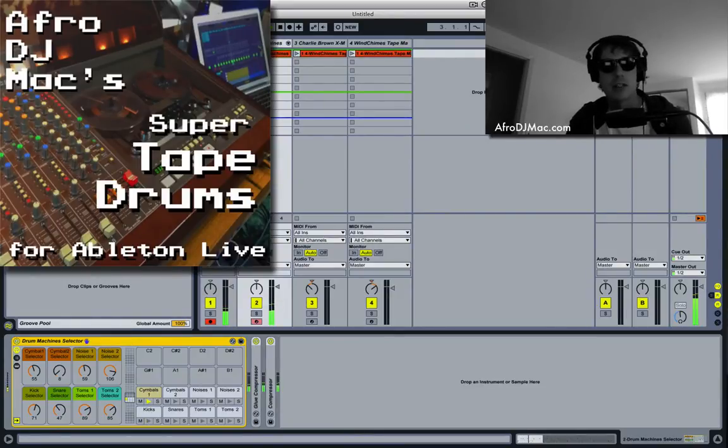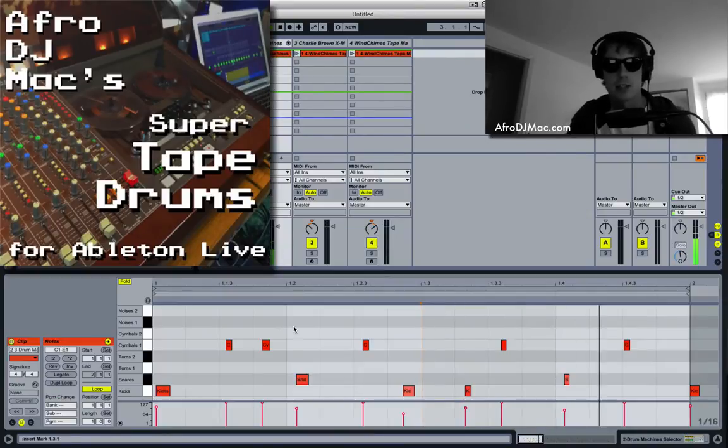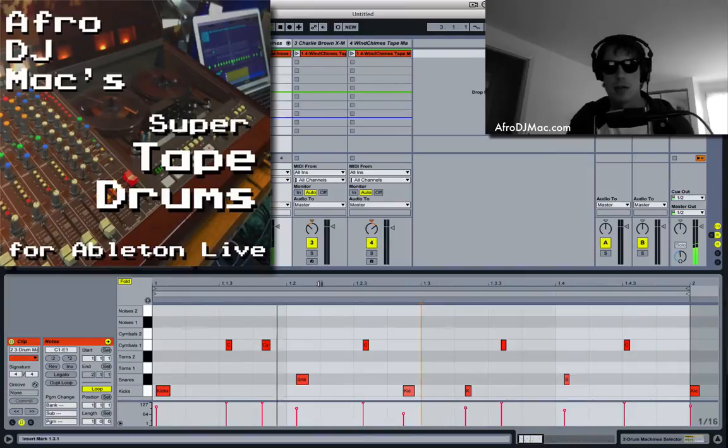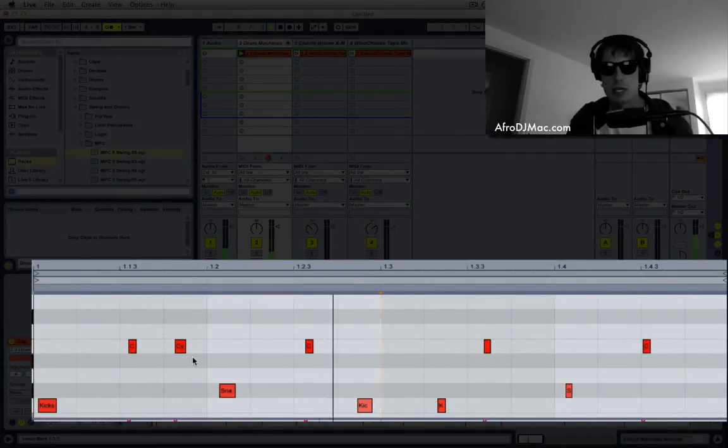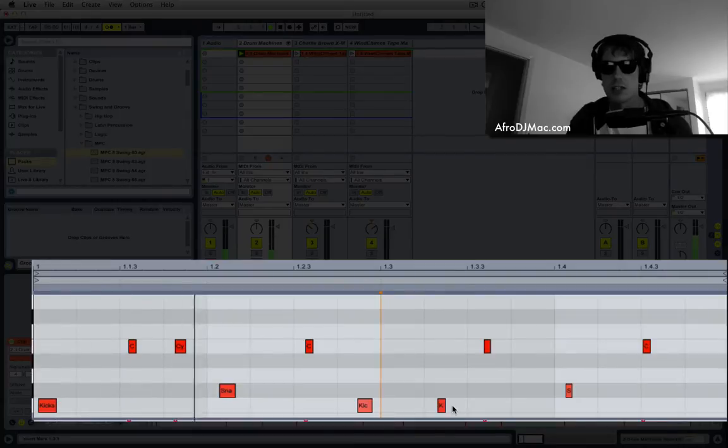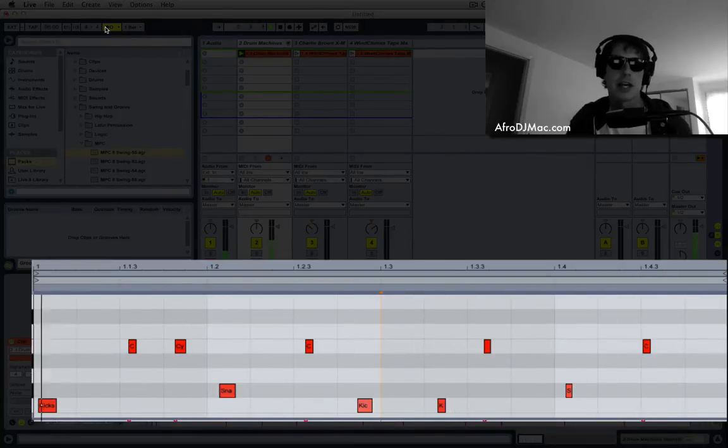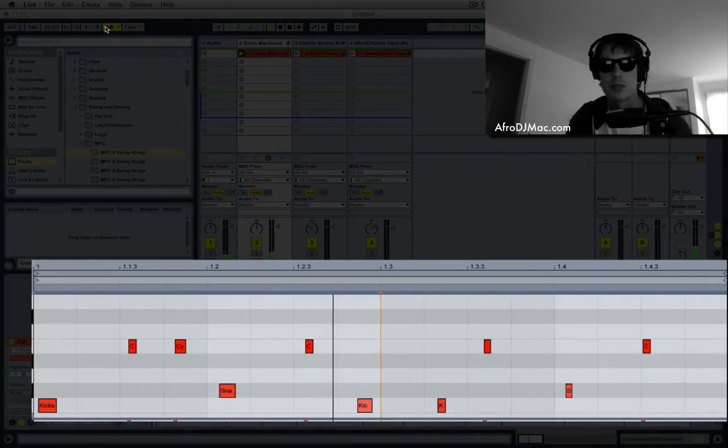And if we look at this clip, we have 16th note grids and you'll notice my performance is a little bit off time. And you can hear that with the metronome, they're just not lining up right.